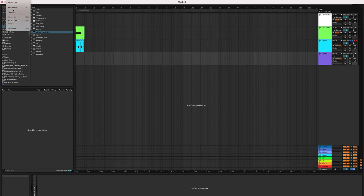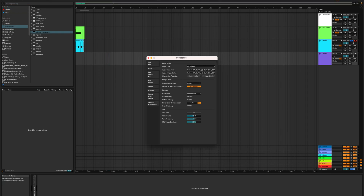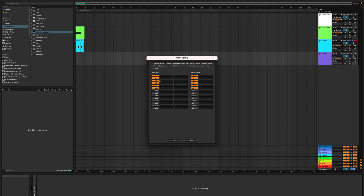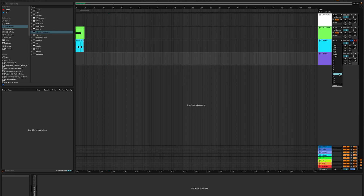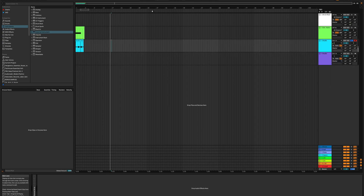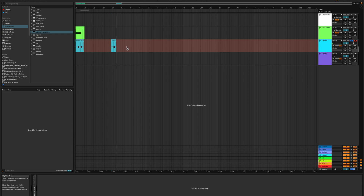In Ableton, set the input and output drivers to the Apollo as your main interface. Go to your input configuration and instead of inputs 1 to 4, select 1 to 12 because you now have eight extra inputs. You'll see the extra inputs on an audio track, and with drone mode on the Pro 1, you can see the signal show up and actually record it.